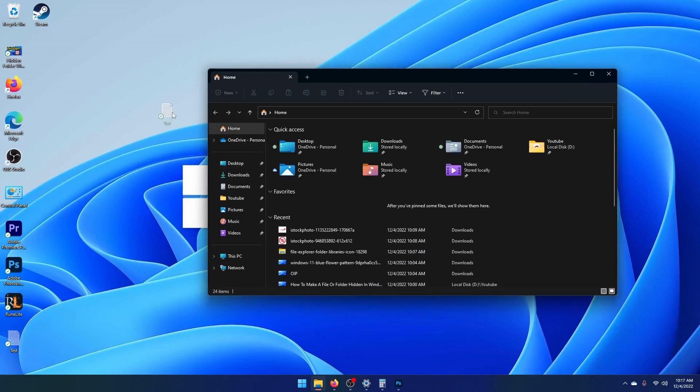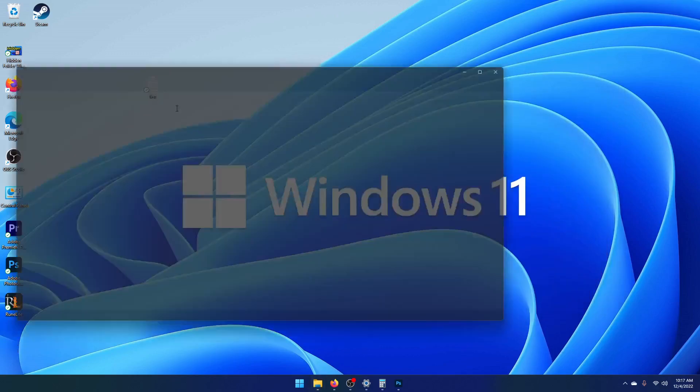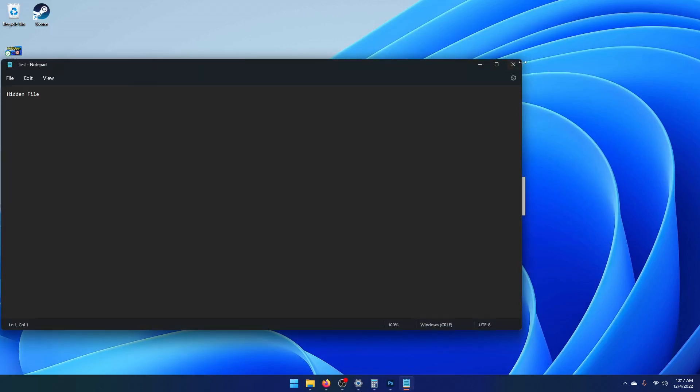As you can see, here is my hidden item that was on my desktop. Hidden file.